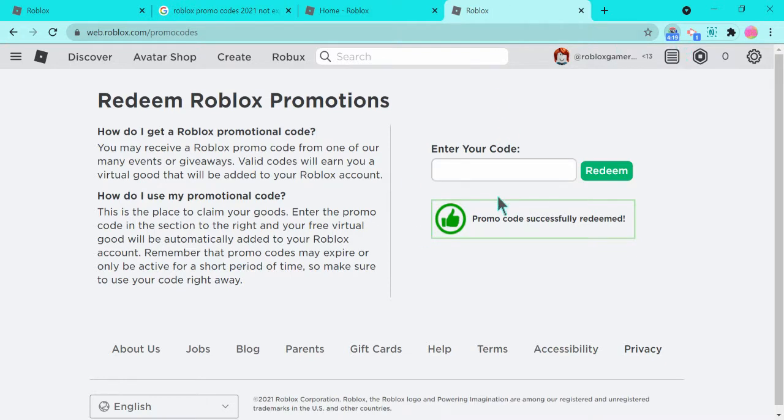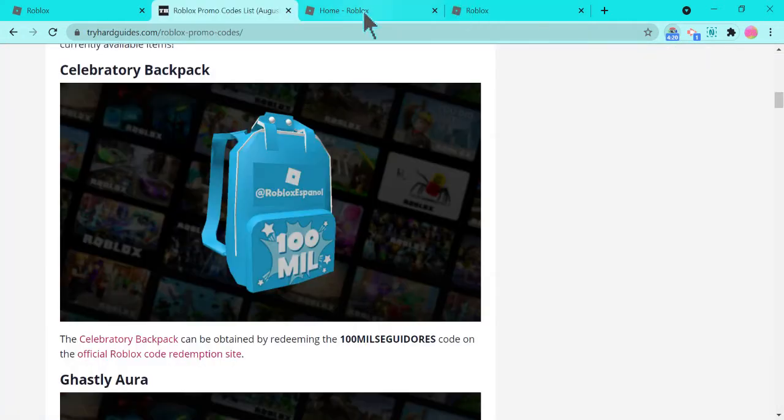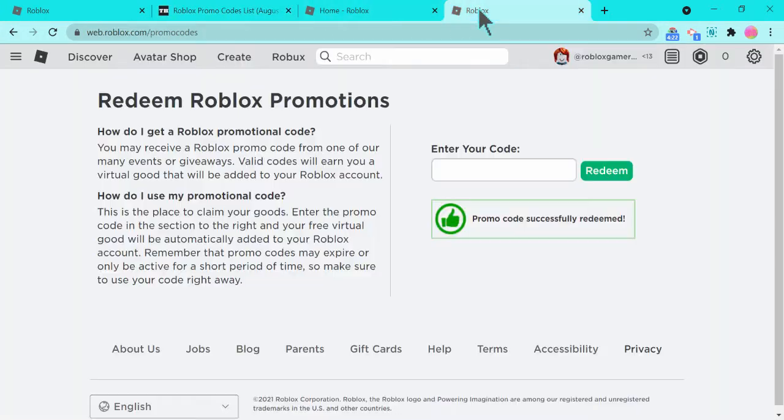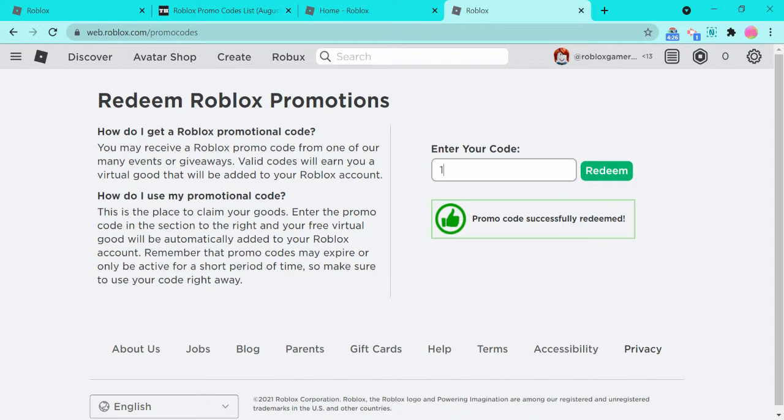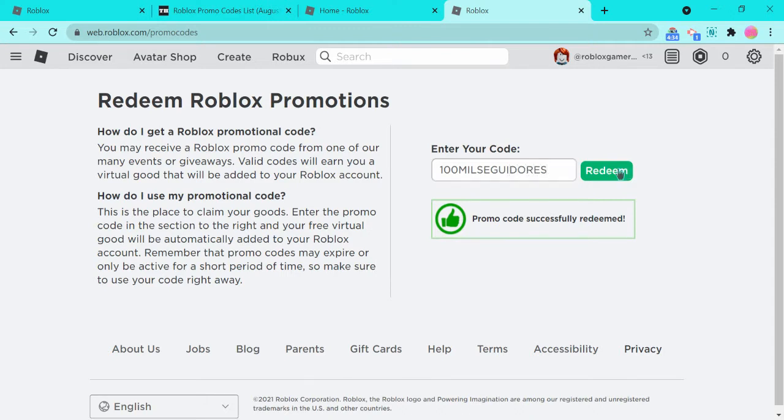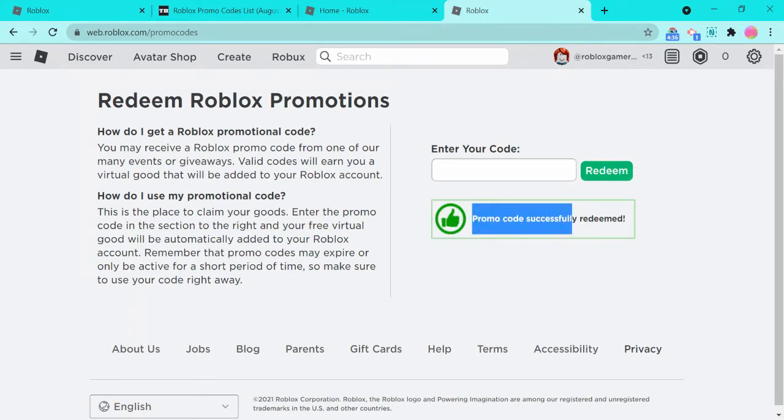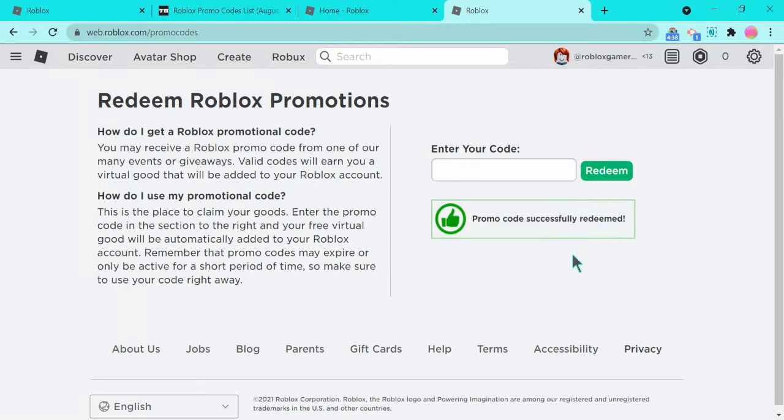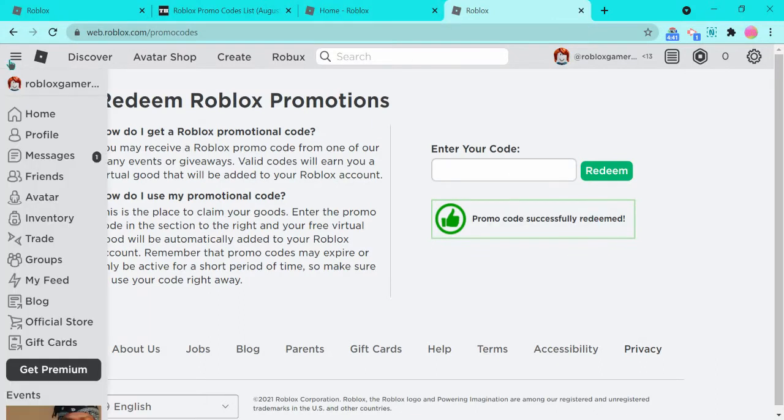Okay, there's one. Oh yes, SpiderCola. Promo code successfully redeemed. Alright you guys, so let's go here. And there's the 100 Mils. Promo code successfully redeemed.